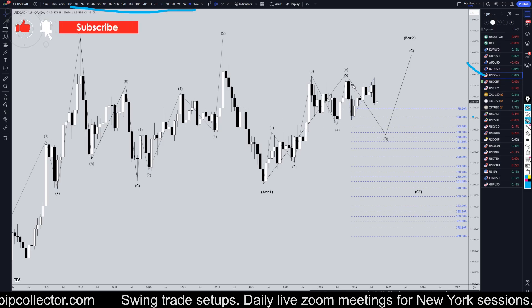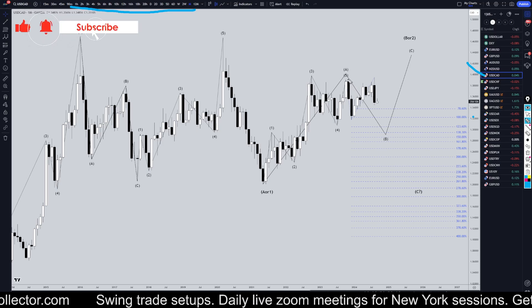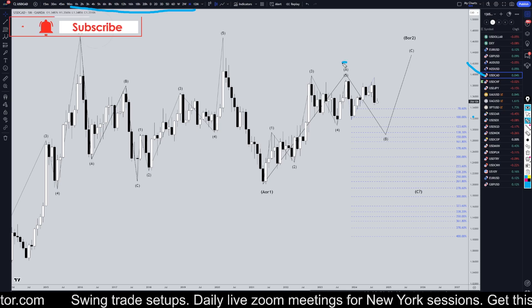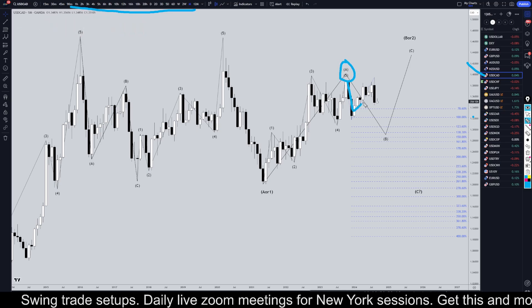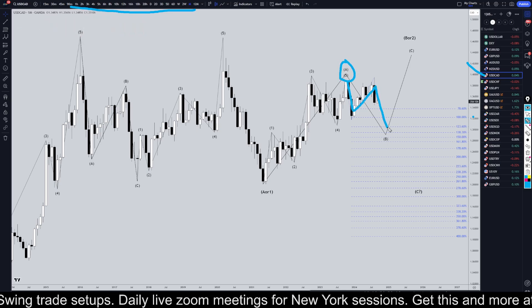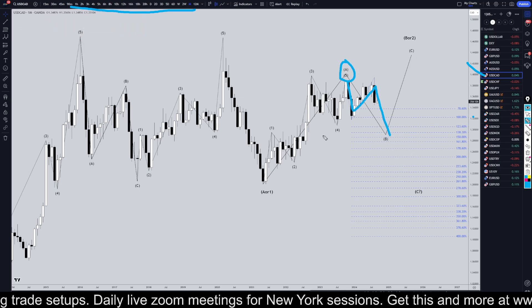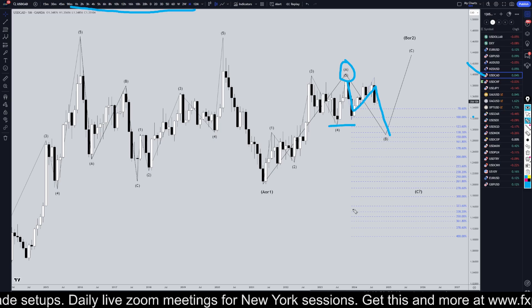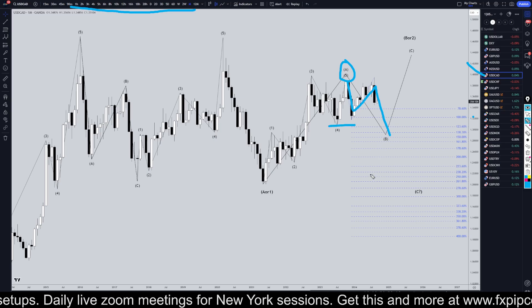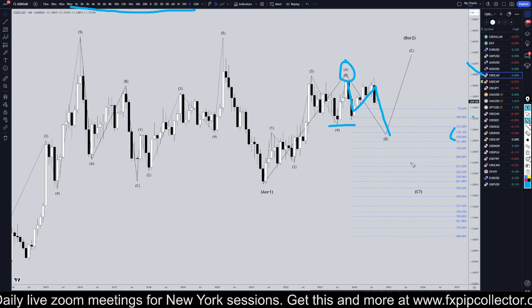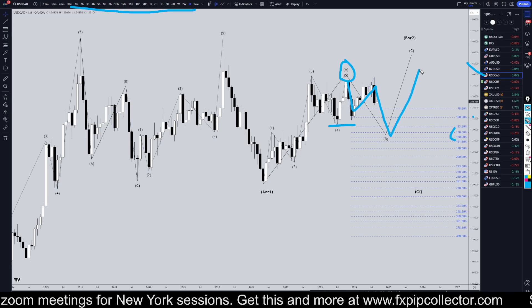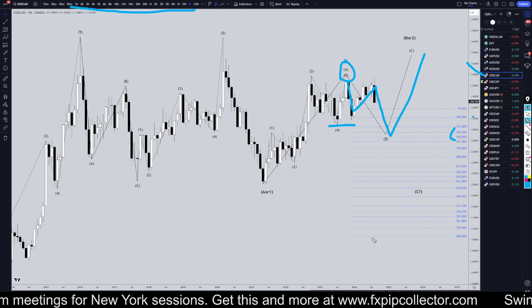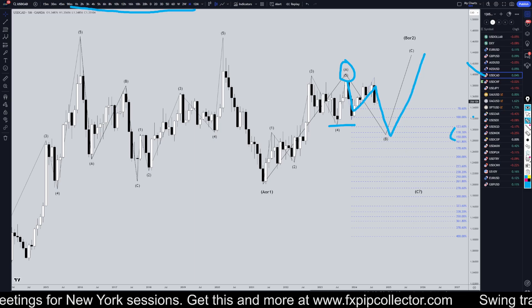On the dollar CAD, I'm still pretty confident that this first five waves up is a wave A, and that we're now in an A, B, C — or B — which I think will likely go down and take out the lower wave four, maybe down to one of these lower fib levels, before we actually make a push up for the higher wave C.